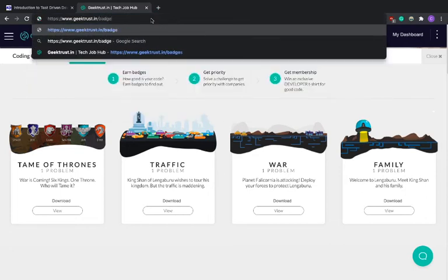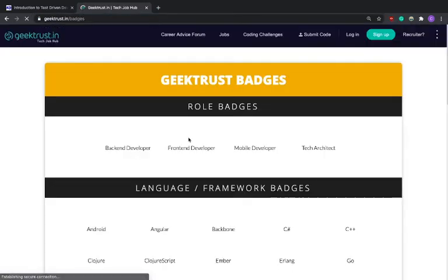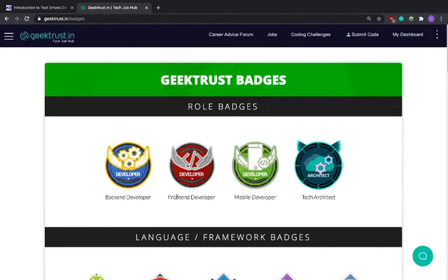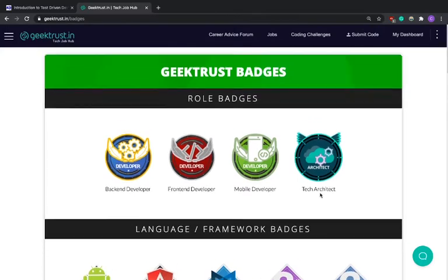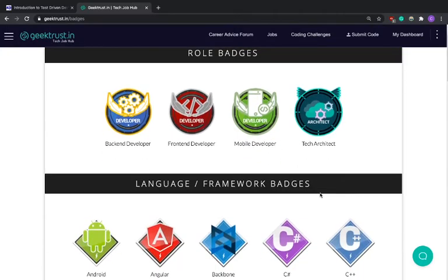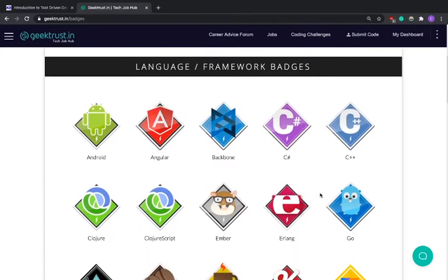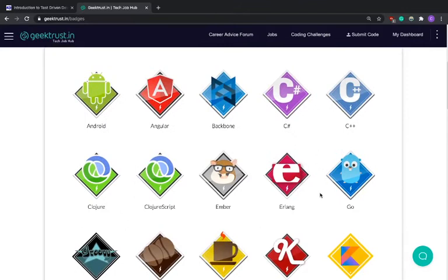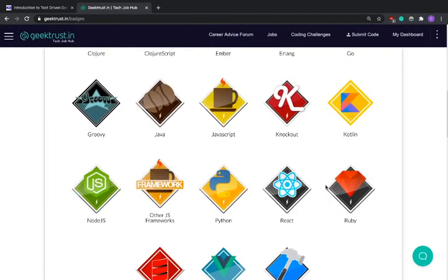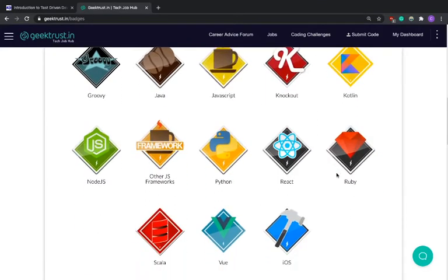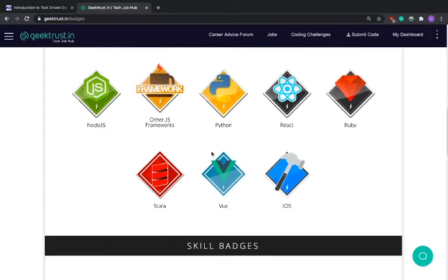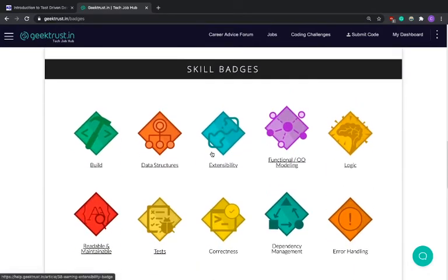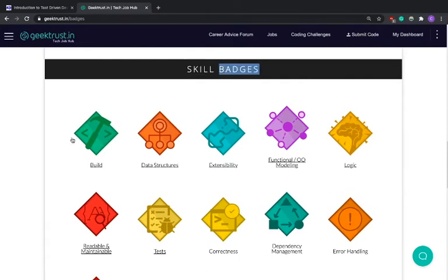Let's go to the career advice forum... okay let's not go there. So let us just look at the badges that Geek Trust gives you. Obviously there are four types of badges you get: backend, frontend, mobile and tech architect. Four types of badges. Then you have language badges. If you write good code in the programming language then you get badges. Since we are doing it in Python we are supposed to get the Python badge.